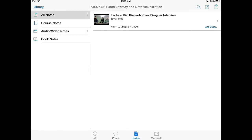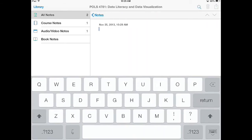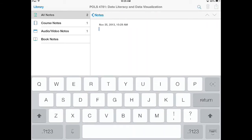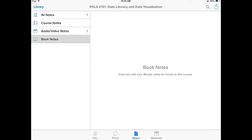If I click on the Notes tab, it allows me to actually take a note inside of a video or a podcast and timestamp it. By clicking the pencil and paper icon in the upper right-hand corner, I can type notes about a specific course. One really neat feature is that if there's an iBook attached to an iTunes U course, your notes that you take in the book actually sync up across your devices and across the apps so that everything is contained in one nice spot.